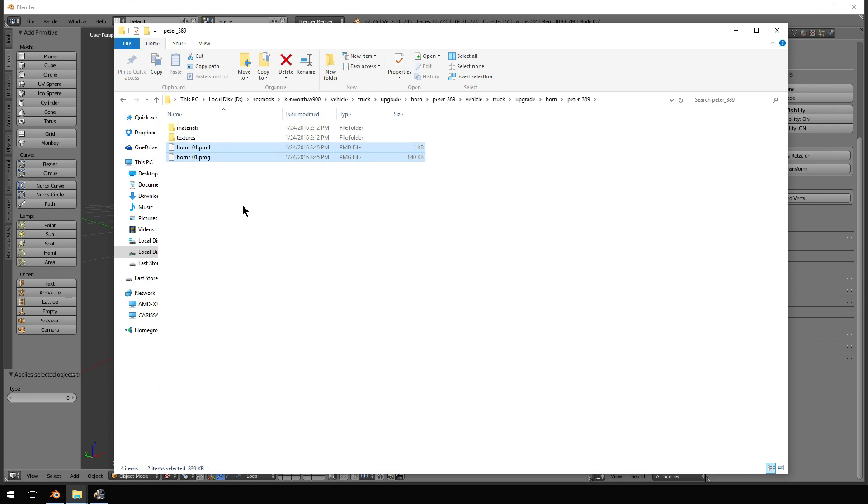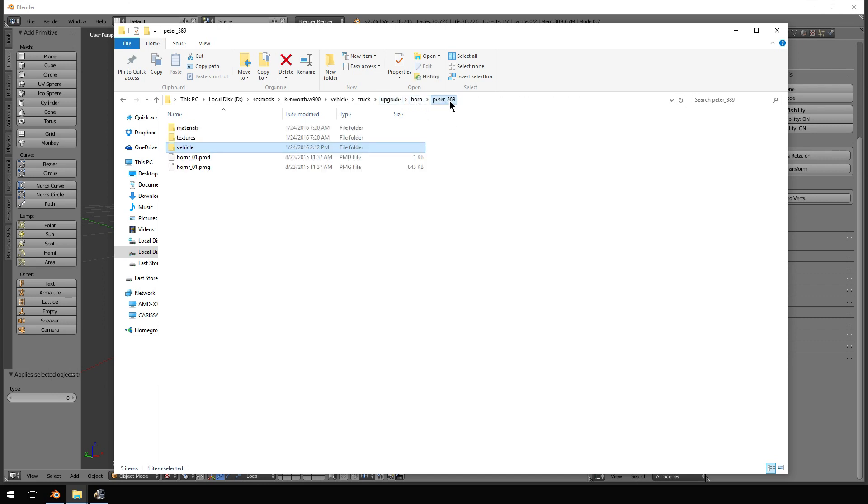So, I would essentially take all of this, copy it, put it right back in here, overwriting this. Zip the mod back up, check it out in game.